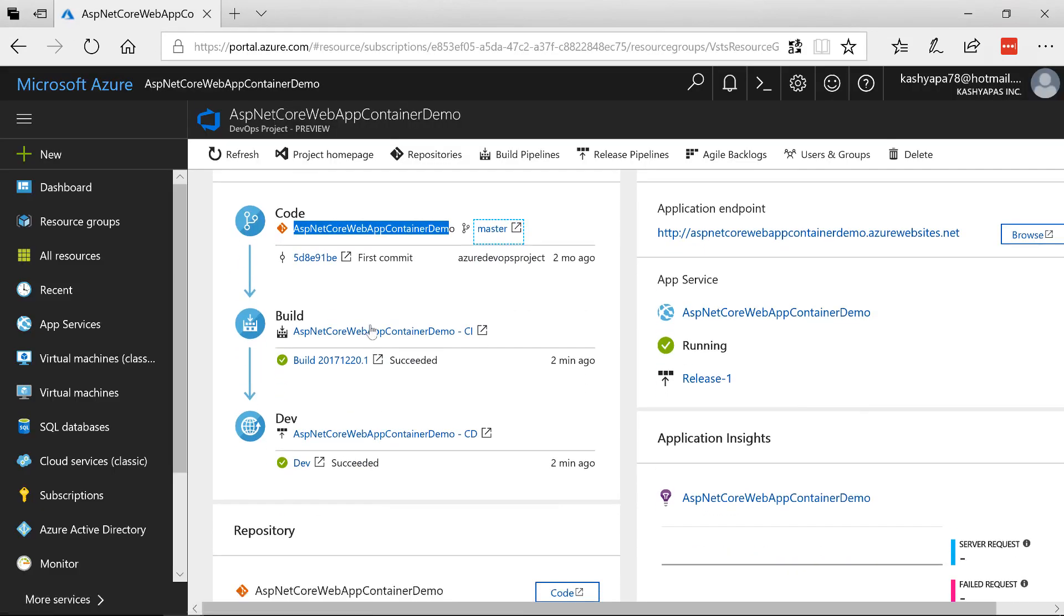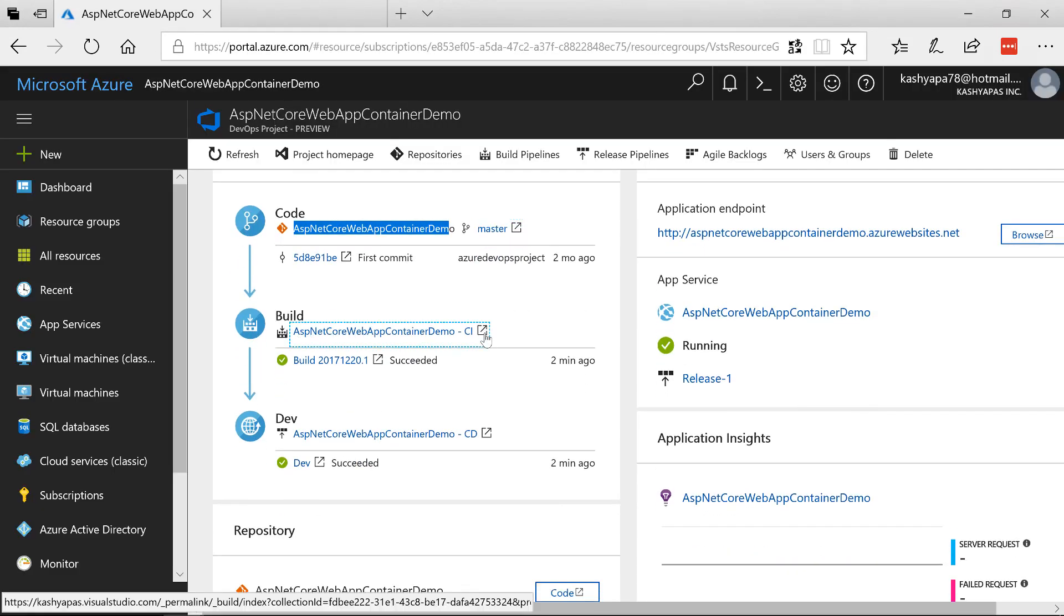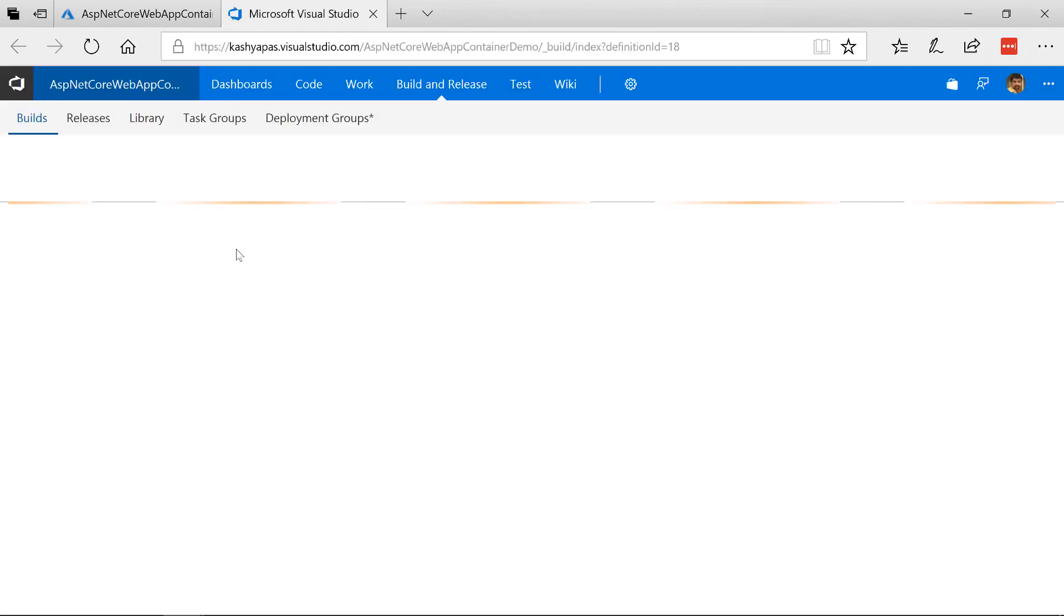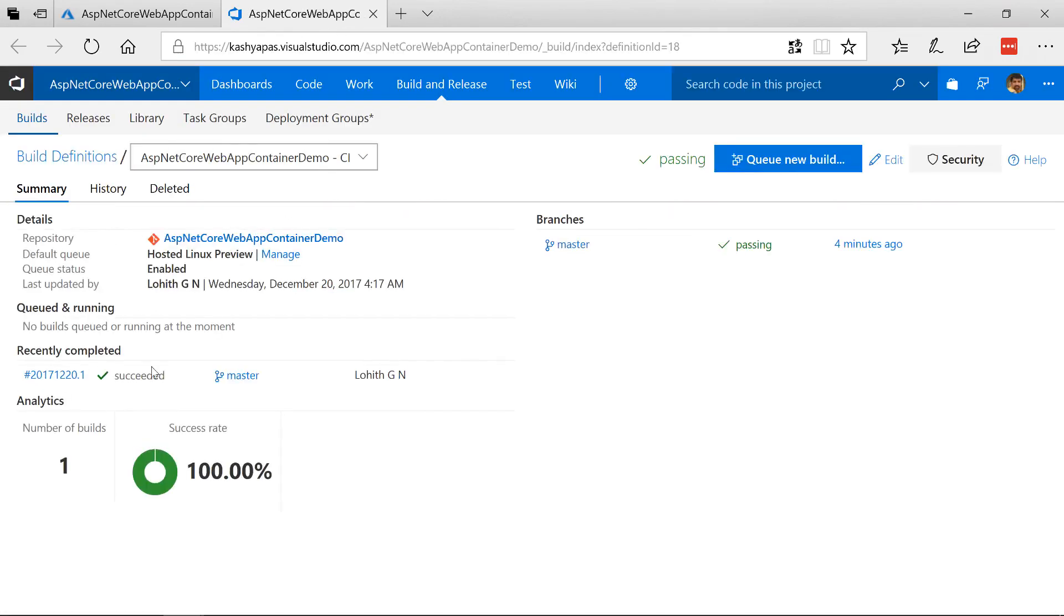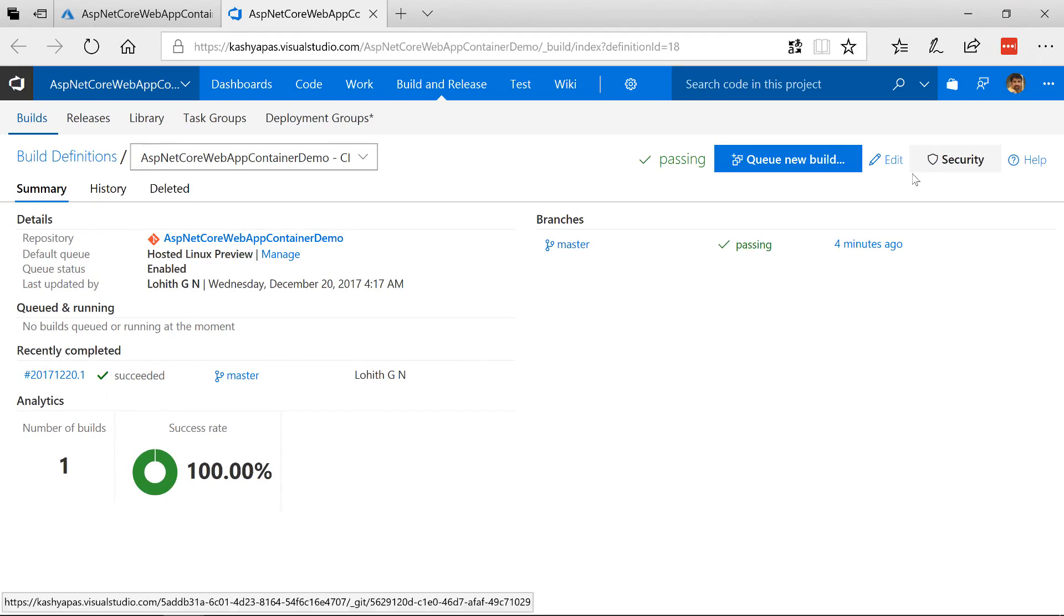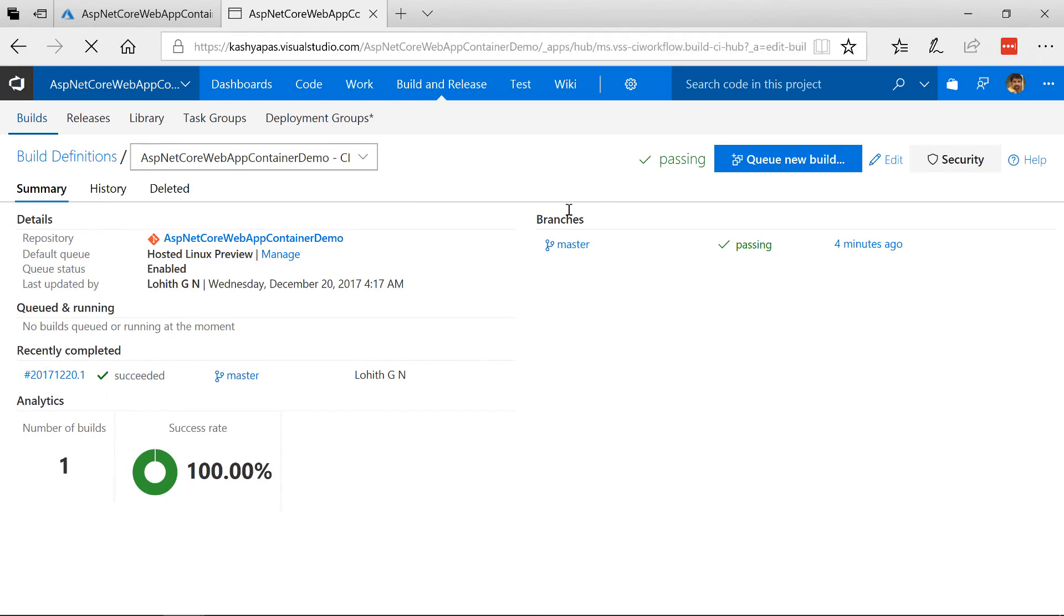And then notice here it says there's a build already created for us. So let's take a look at the build script. And it's opening up the build. Notice already one build has been done. It says succeeded. So let me click on edit the build.